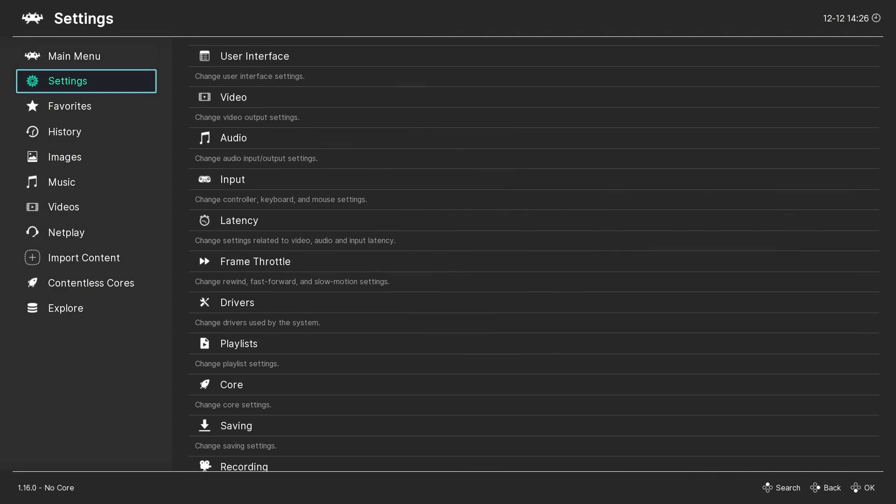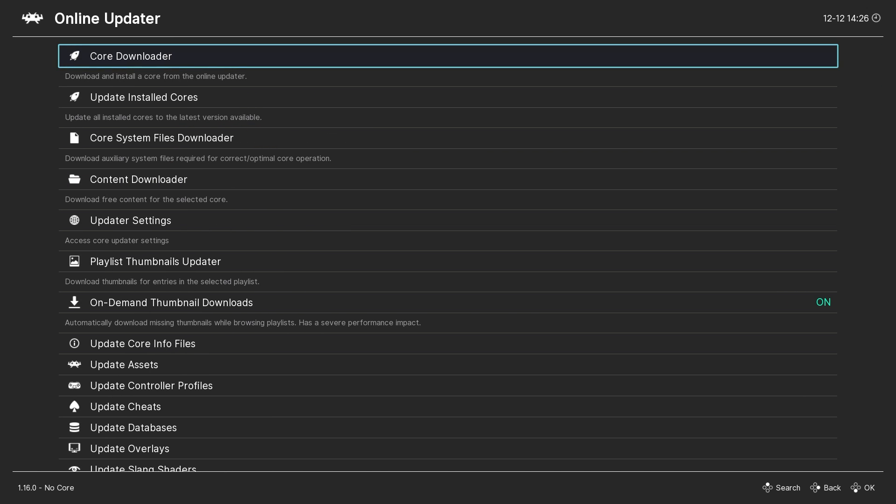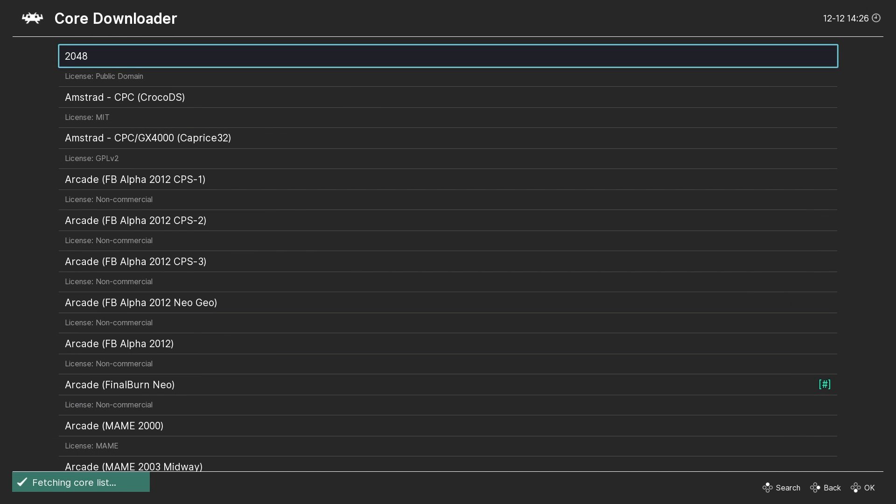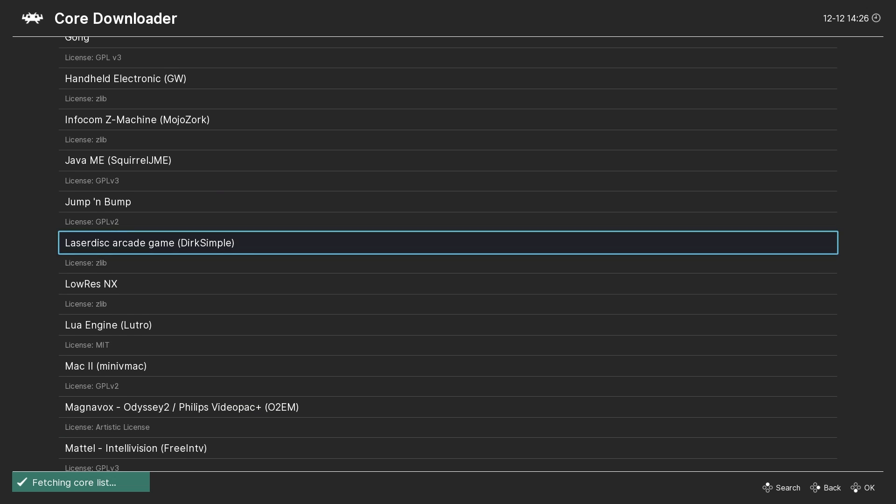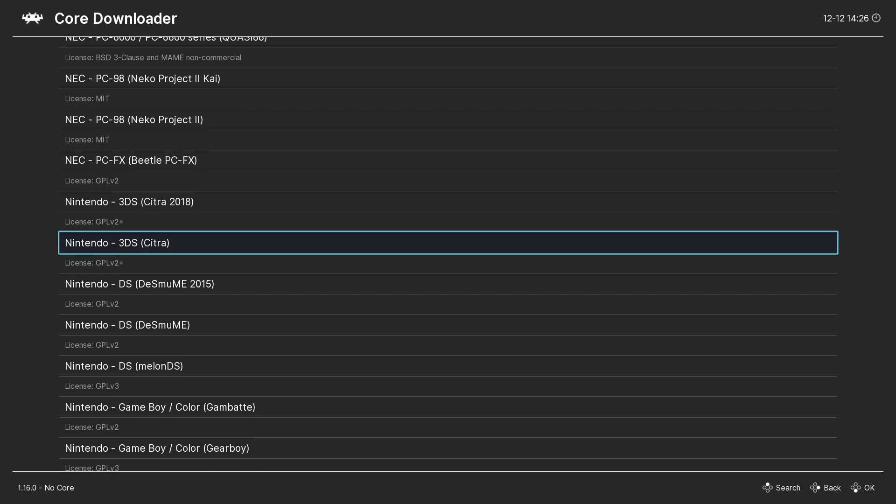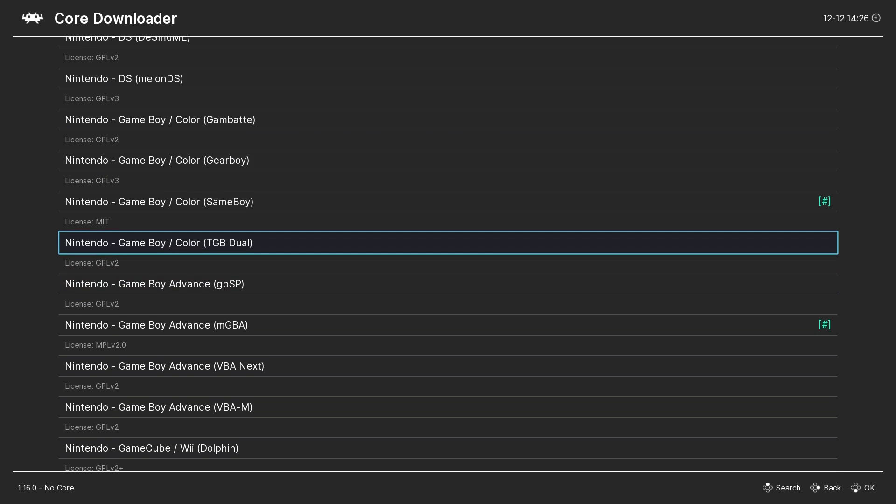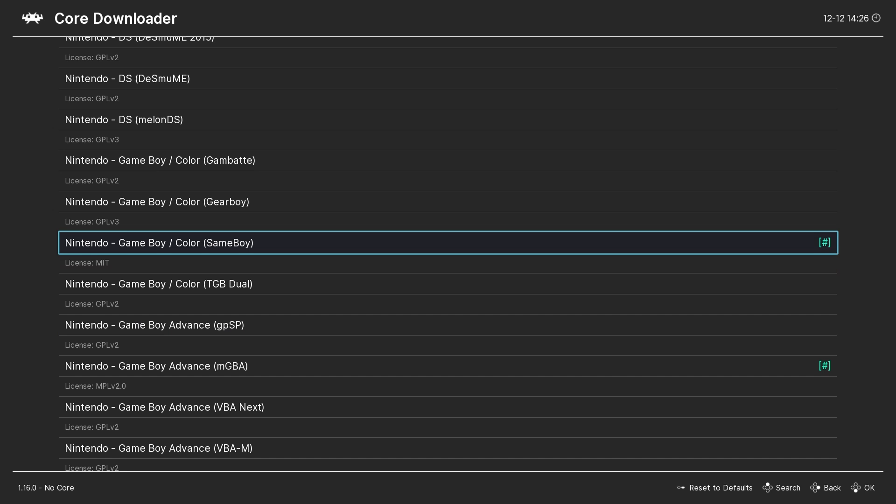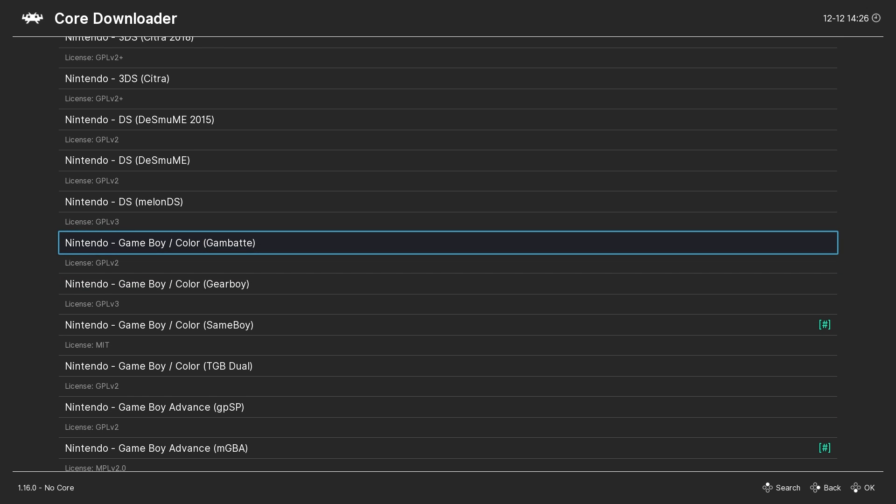The first thing you'll want to do is go to the online updater and then core downloader in RetroArch. Scroll all the way down until you get to the Nintendo Game Boy Cores. SameBoy is the most accurate emulator. It's recommended if you're on a higher end system. If you're on a lower end system you might want to use Gambatte.